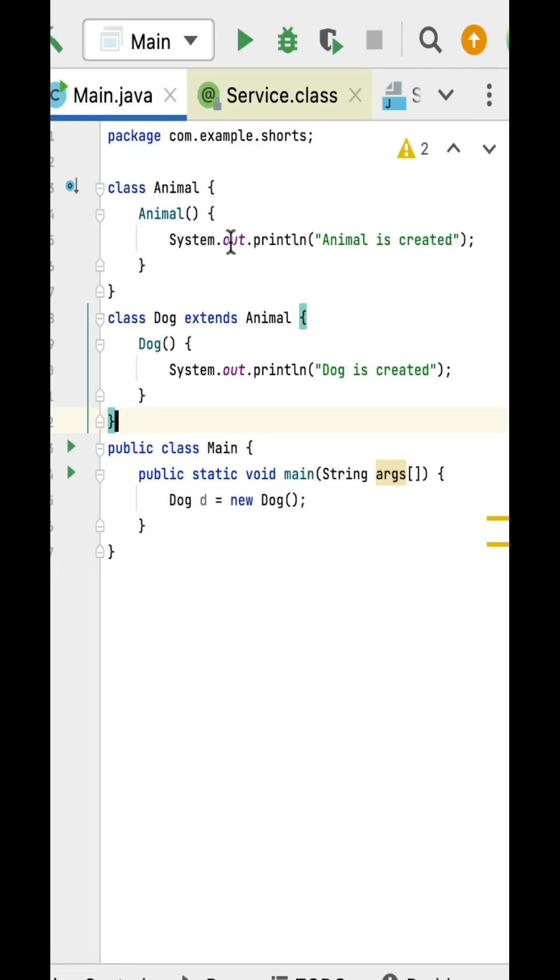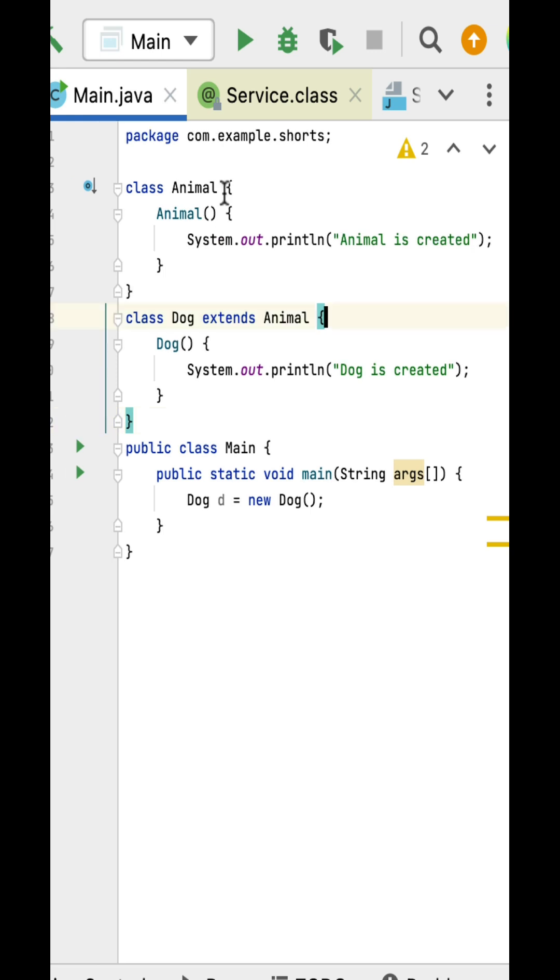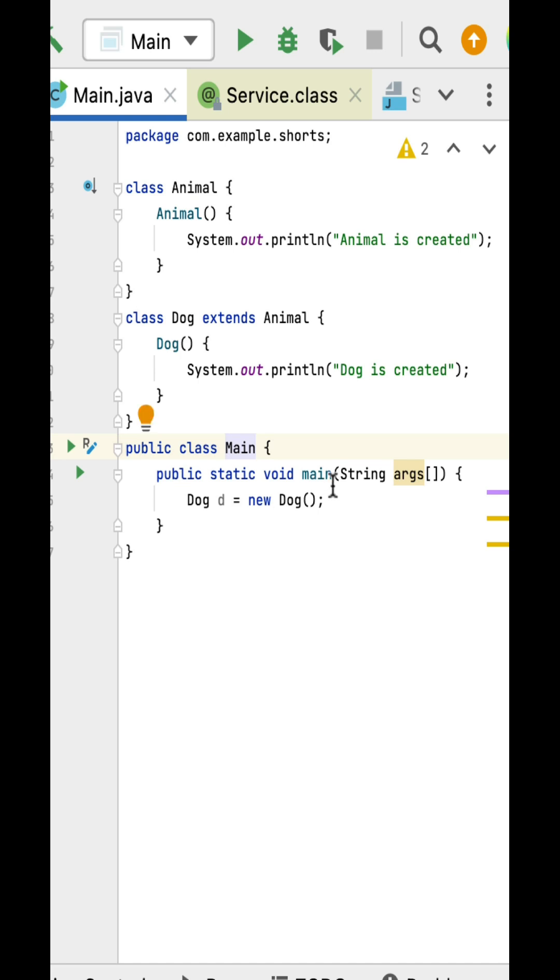What is the output of this Java program? This kind of tricky coding question you may get in Java interviews. Here is an Animal class with an Animal constructor with no arguments. Here is a Dog class that extends Animal class. The Dog class has a Dog constructor with no arguments. Here is the Main class within the main method.